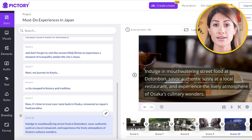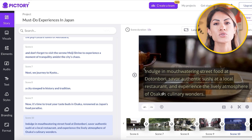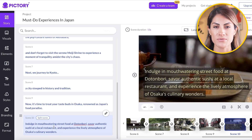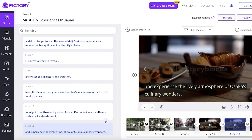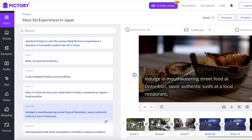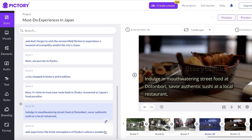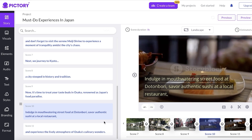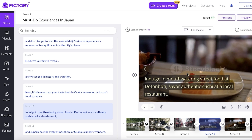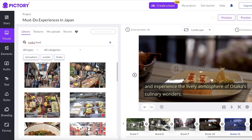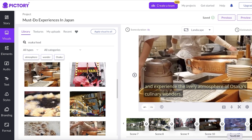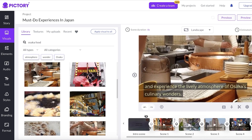If a scene is too long and you want to break it down while keeping the same visual on screen, click on the text on the left side, place your cursor where you want to split, and click 'Split Scene' at the top. The same background will be used for both resulting scenes. If you want to change the background, click the chain icon to unlink the scenes. Then click on your final scene, go into Visuals, search 'Osaka food,' and use that video instead.